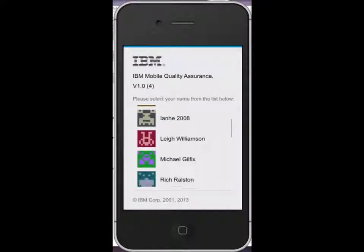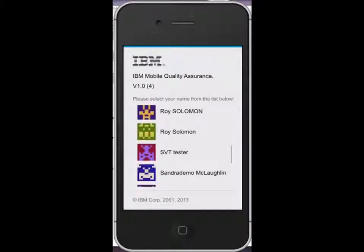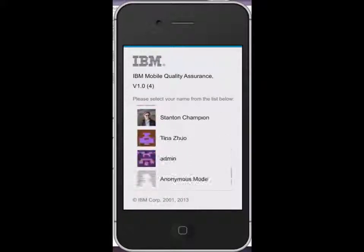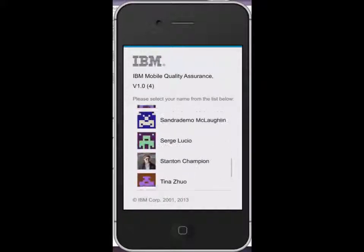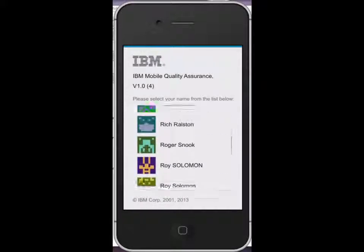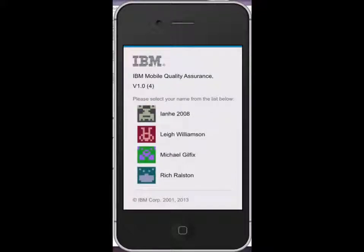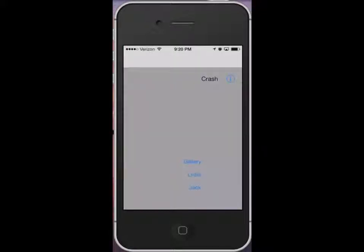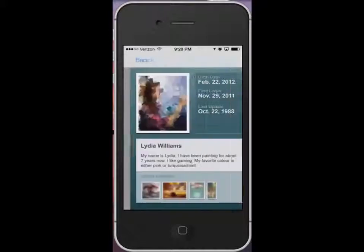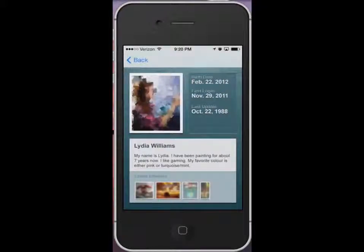The first thing you'll see is the Mobile Quality Assurance login page for the tester. Once the tester identifies themselves, you're taken directly to the regular front page of the mobile application.